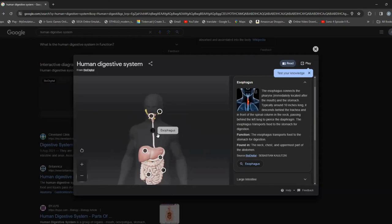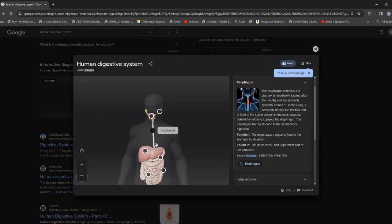Food only takes seven seconds to go straight down the esophagus. It's usually around 10 inches long, and it descends behind the trachea or windpipe and in front of the spinal column. Now, do not confuse the spinal column with the spinal cord — the spinal column is part of the skeletal system, while the spinal cord, being a cord, is part of the nervous system.